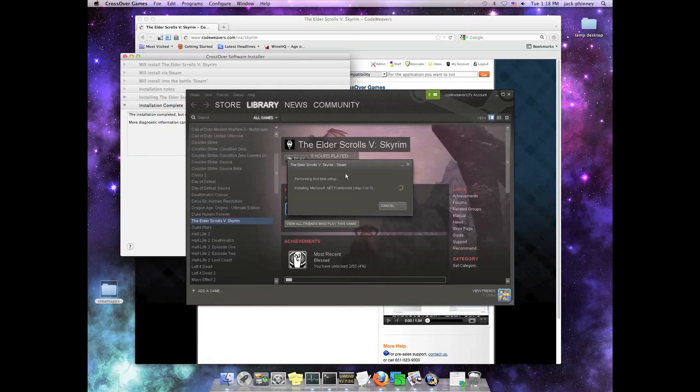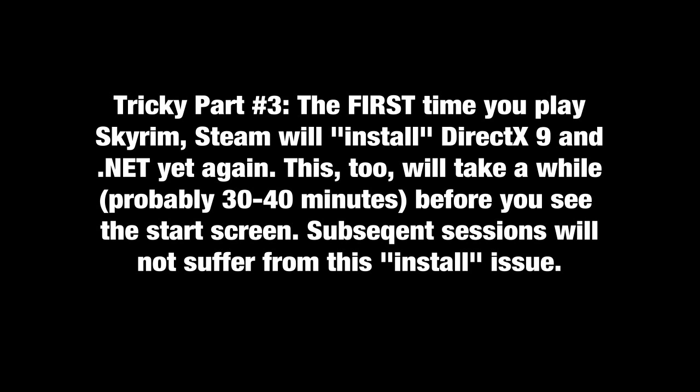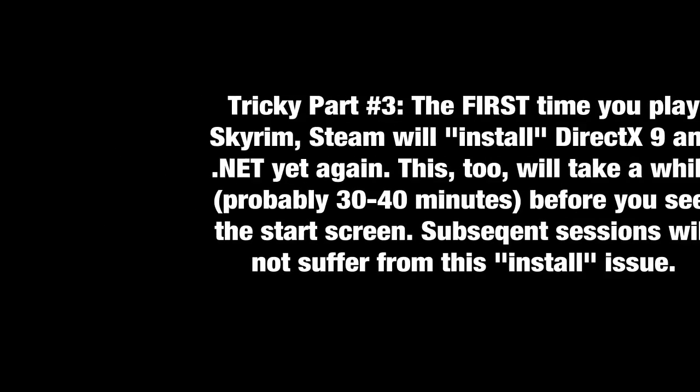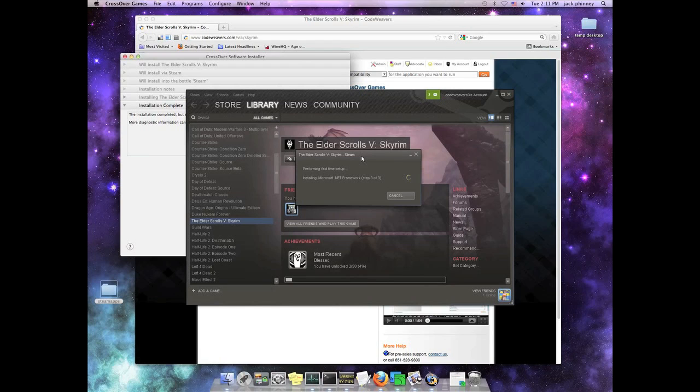So I'm once again going to fast forward through the nonsense here, the four hours worth. The next tricky part is that the first time you try to play Skyrim after you have installed it under Steam, Steam will install DirectX 9 and .NET yet again. Even though they have already been installed under Crossover, Steam thinks that it has to install it under Steam as well, even though it's really not. So this process as well is also going to take a while, probably 30 to 40 minutes, before you see the initial start screen for Skyrim.